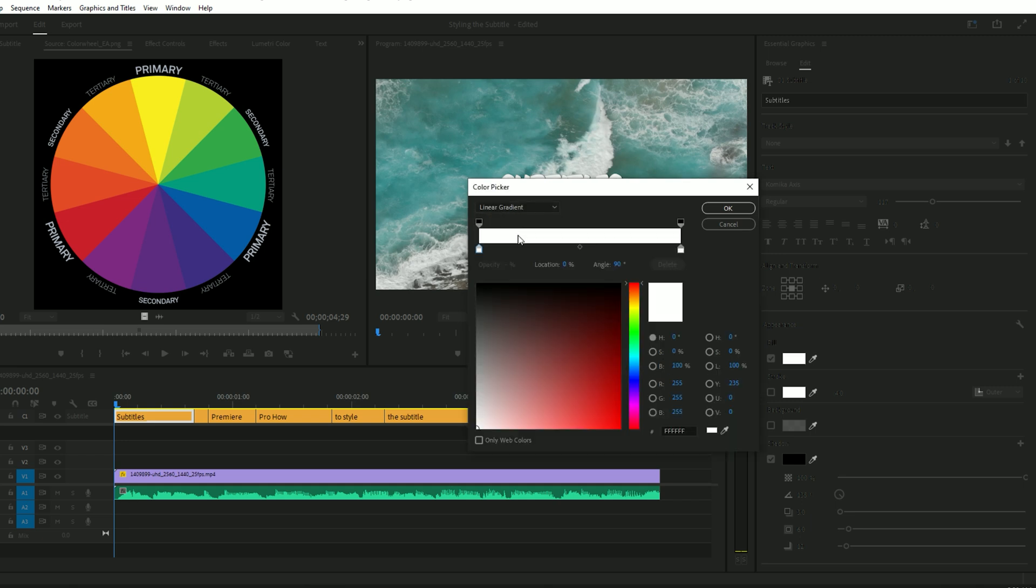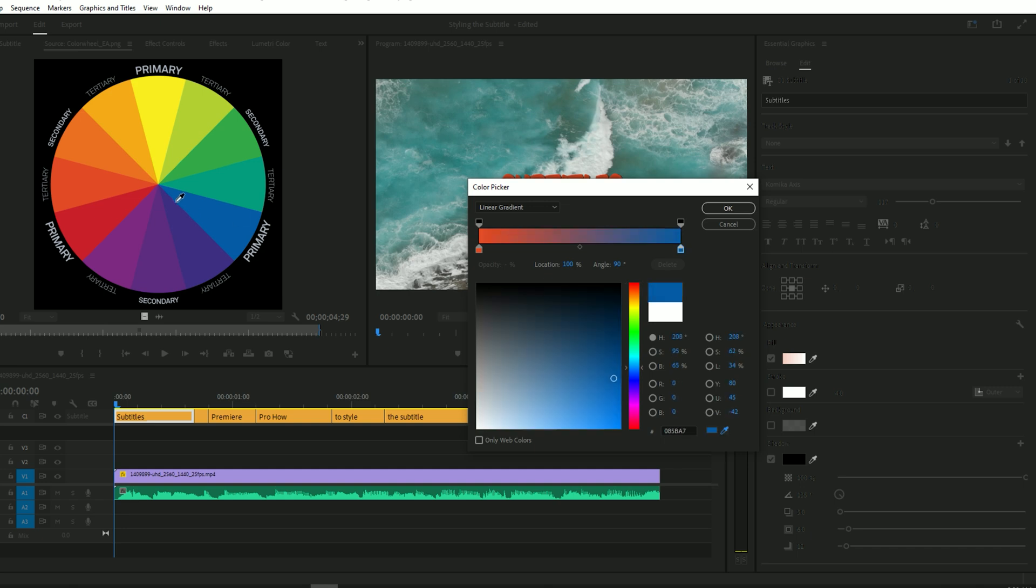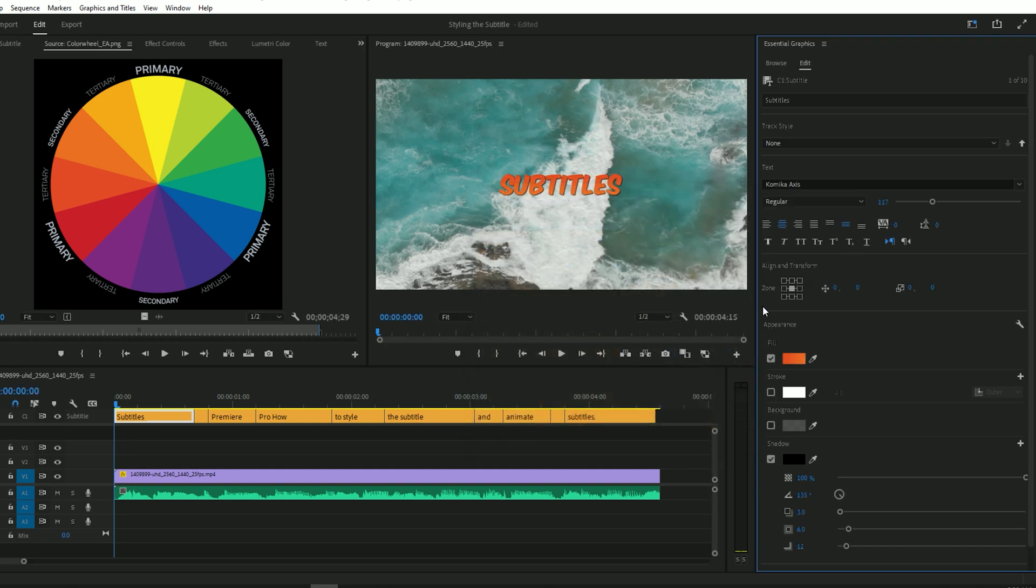Open it. Select the Linear Gradient. I have chosen the colors from here. Link for this chart will be in the description. I have selected the left color this and for right side color, I have selected this. And then press OK.